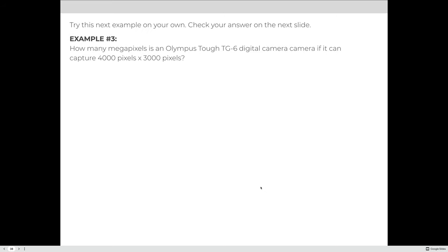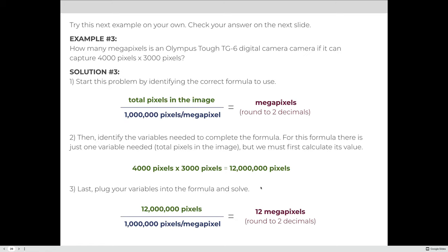Try this next example on your own. Using an Olympus TG-6 digital camera that captures 4,000 pixels across and 3,000 pixels tall: multiply 4,000 × 3,000 = 12,000,000 total pixels. Dividing by one million gives 12. We round to two decimal places, but since there are no decimals, the answer is simply 12 megapixels.